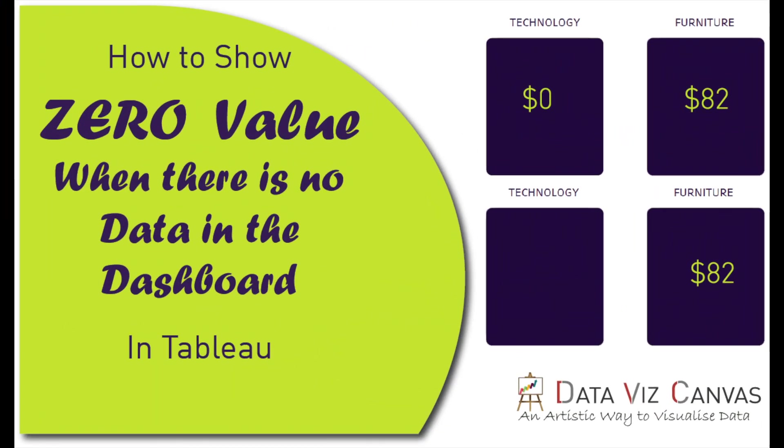Hi everyone, thanks for tuning in. This is Gurpreet from DataViz Canvas and today I'm going to share an interesting tip on how to show a zero value when a dashboard contains no data or a user filtered out the data.